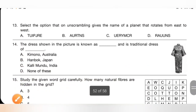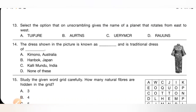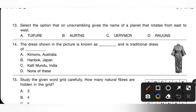Question 13: Select the option that on unscrambling gives the name of a planet that rotates from east to west. The planet that rotates from east to west is Uranus. The options are: A — Jupiter, B — Saturn, C — Mercury, D — Uranus. Option D is the correct answer.